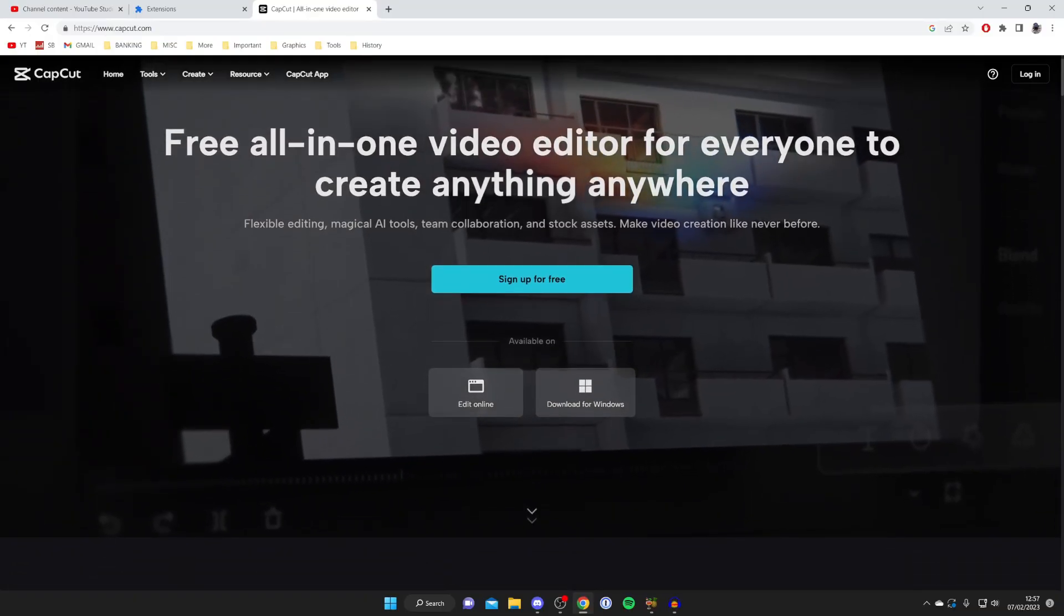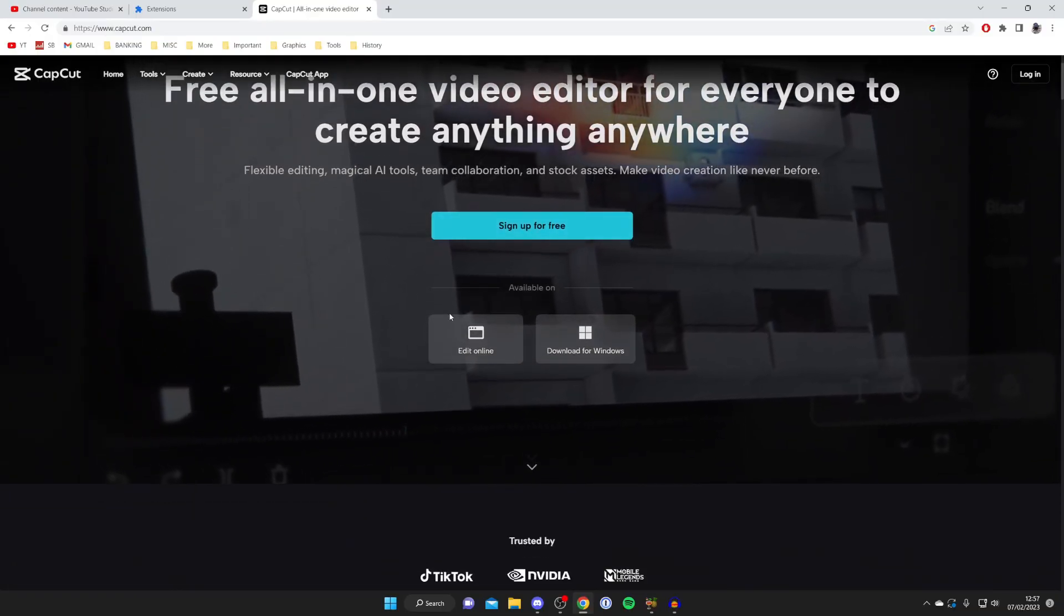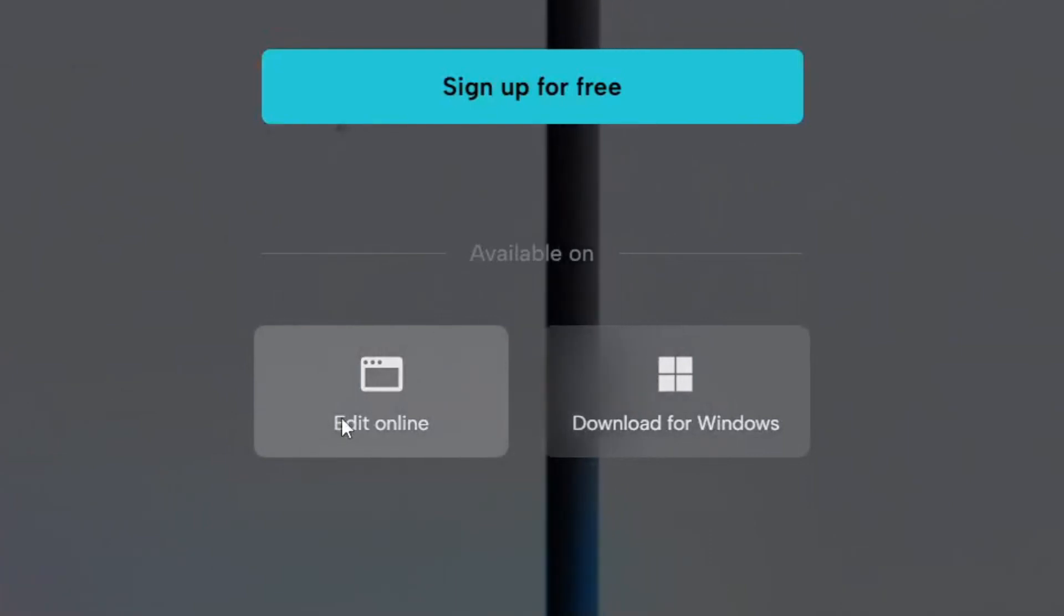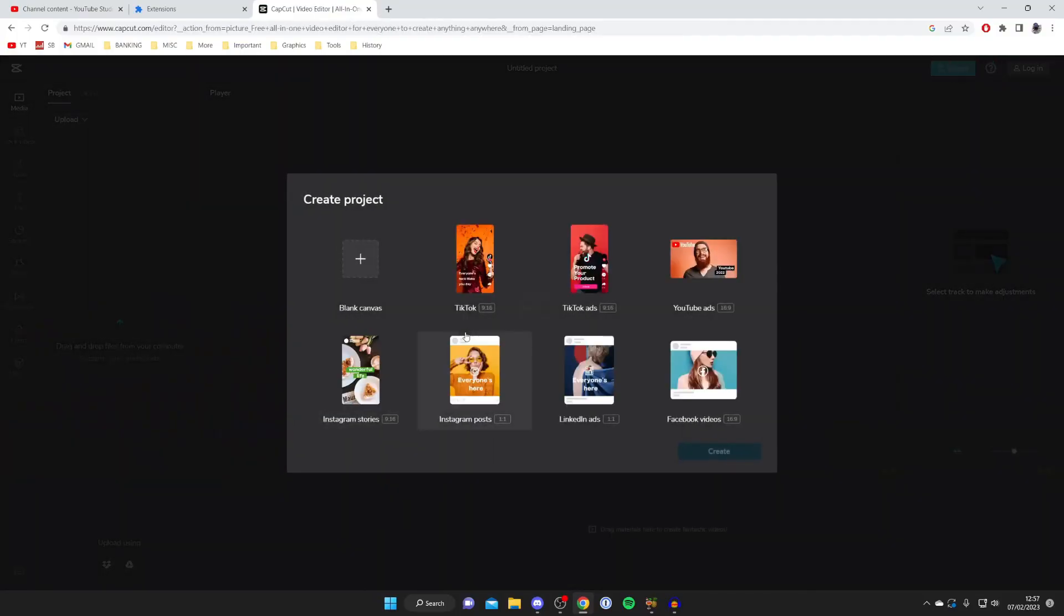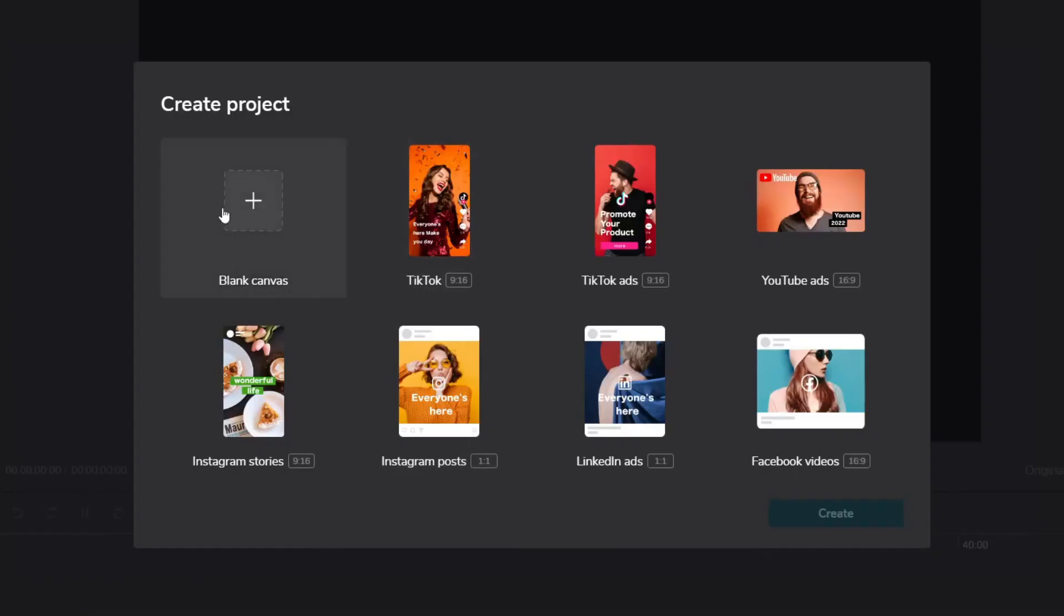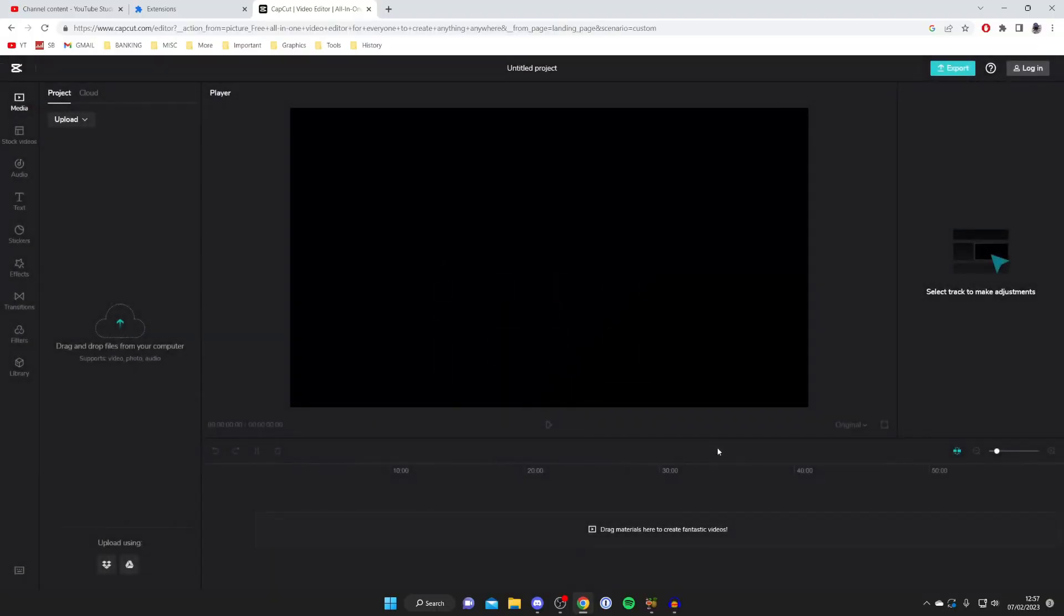Once you're on the website all you need to do is scroll down and tap edit online and then we're going to get the editor loaded. What you want to do is press on blank canvas just like this and then tap on create.